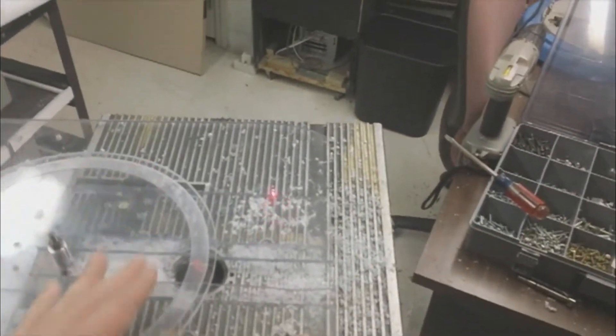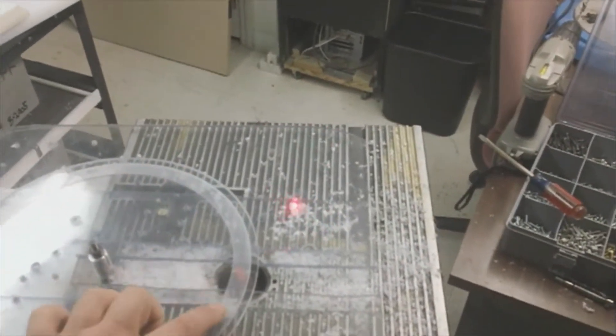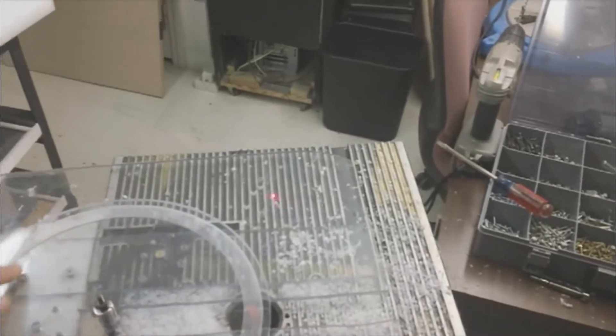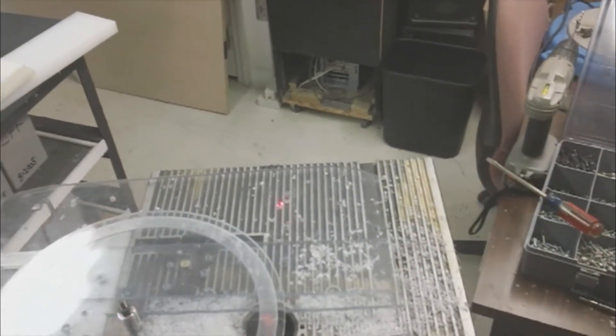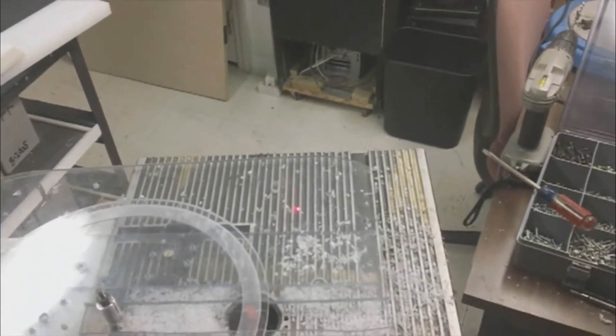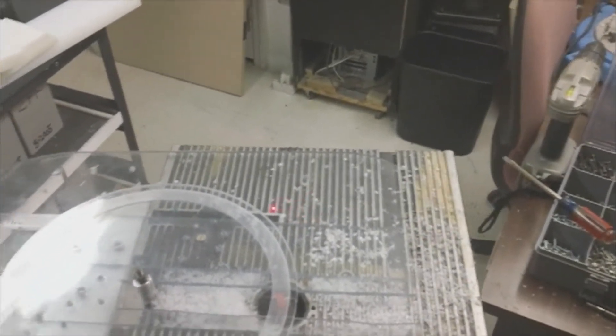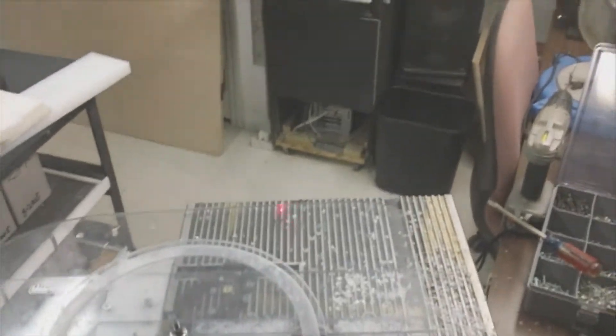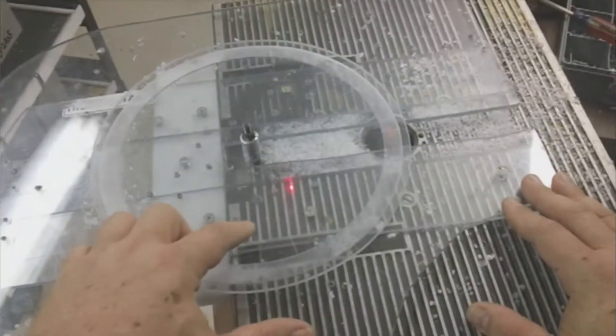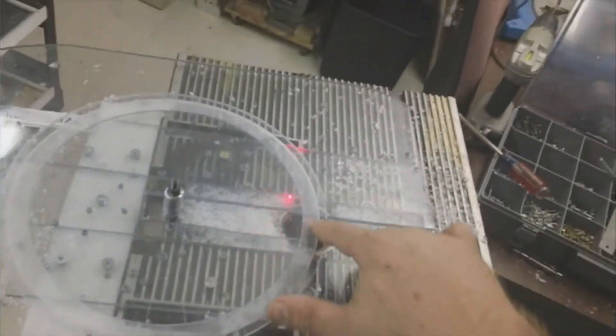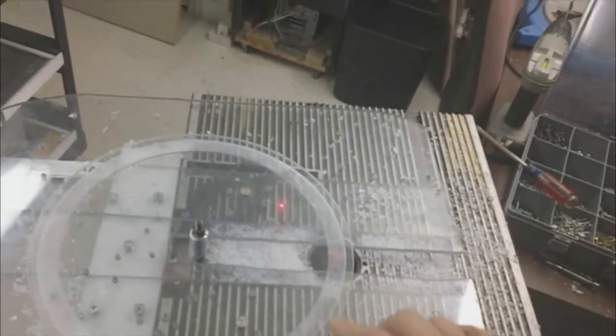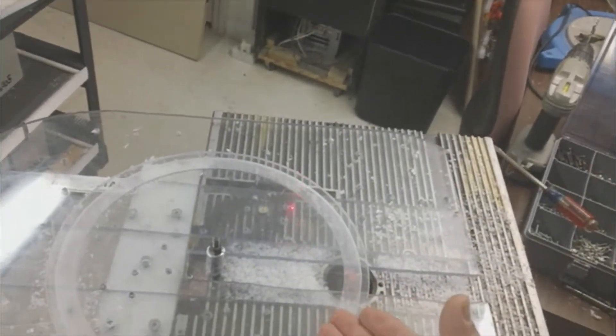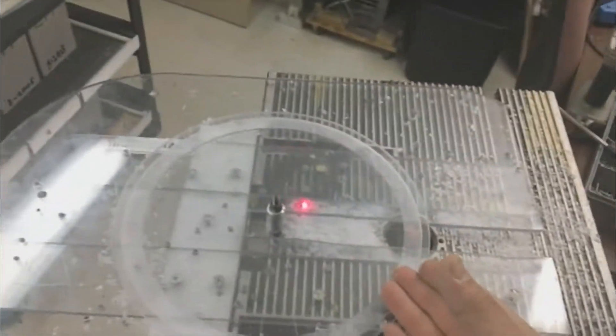In this case what I'm doing is I'm routing a groove wide enough for the magnet to sit down inside of this polycarbonate. So what I'll do is once I've got this routed, it's on a saw blade.